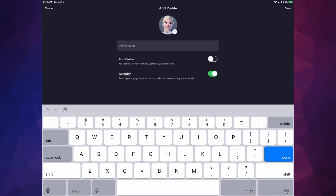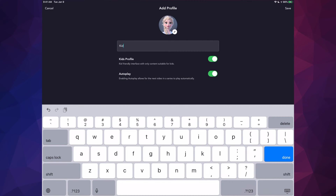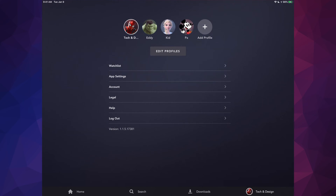I can choose any icon and type in a name. If I want this profile to be for my kids and keep it kid-friendly, I can turn that on. I can also turn autoplay on or off — I always suggest autoplay so it automatically plays the next episode. I'll name this one 'Kid.' Now I have four profiles.